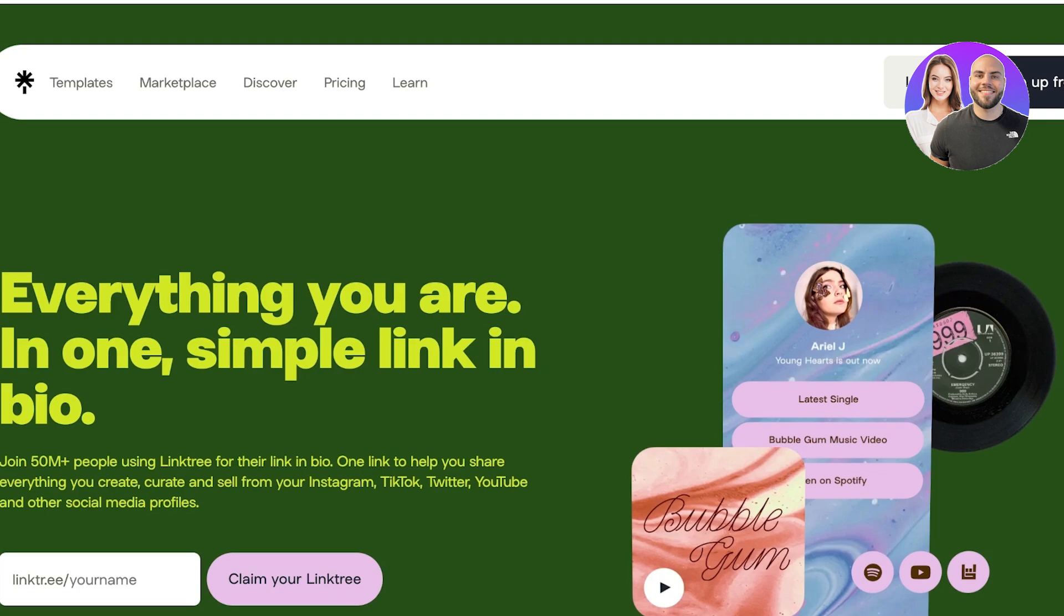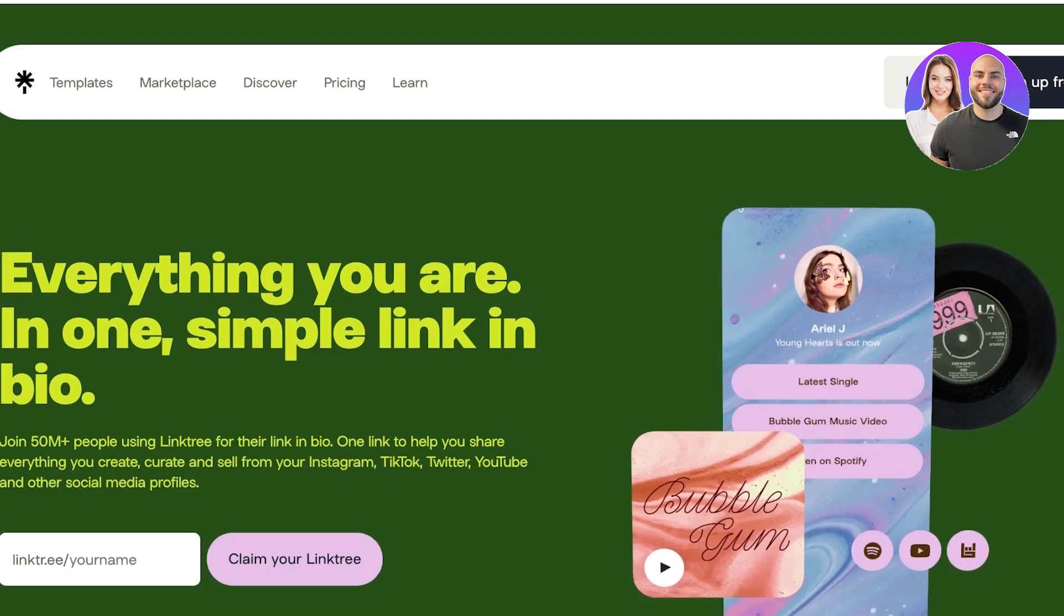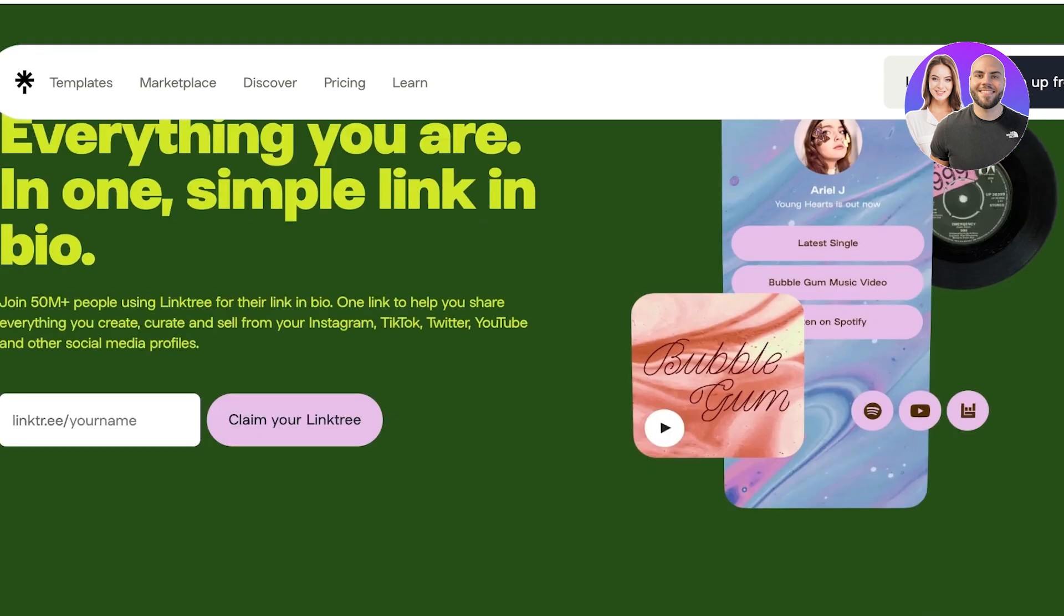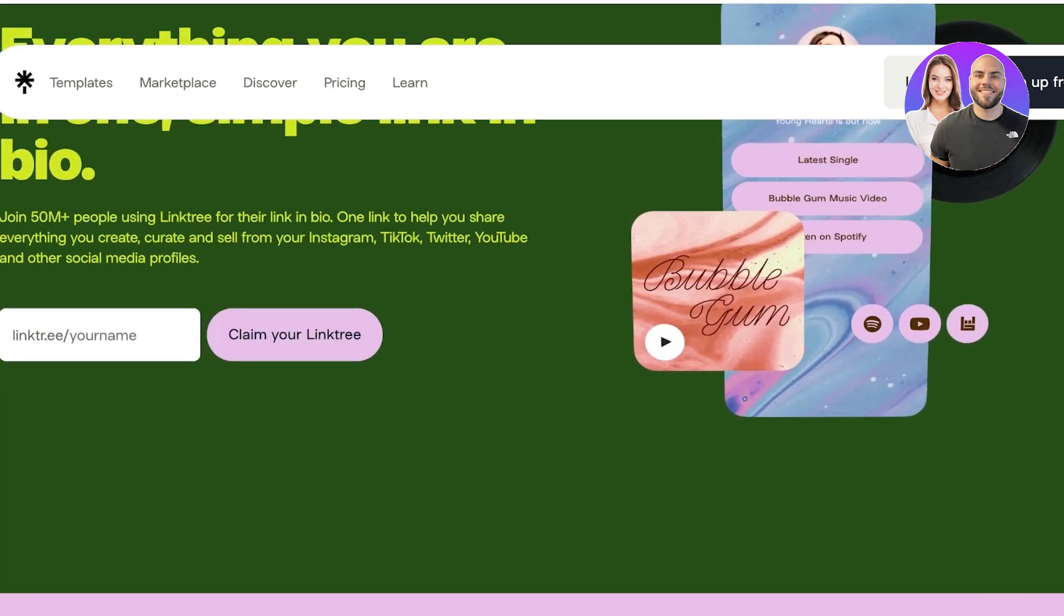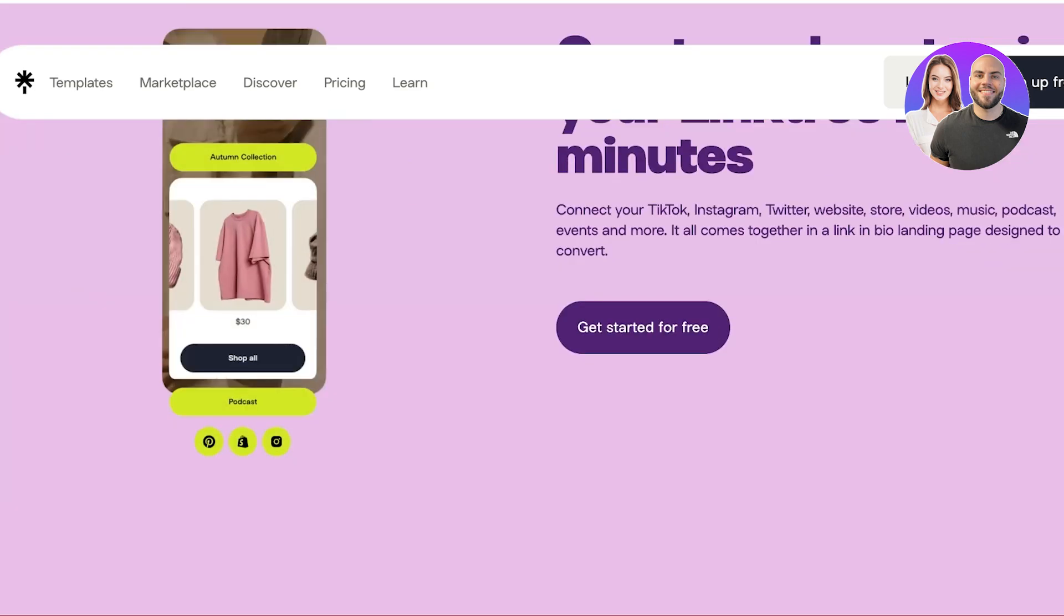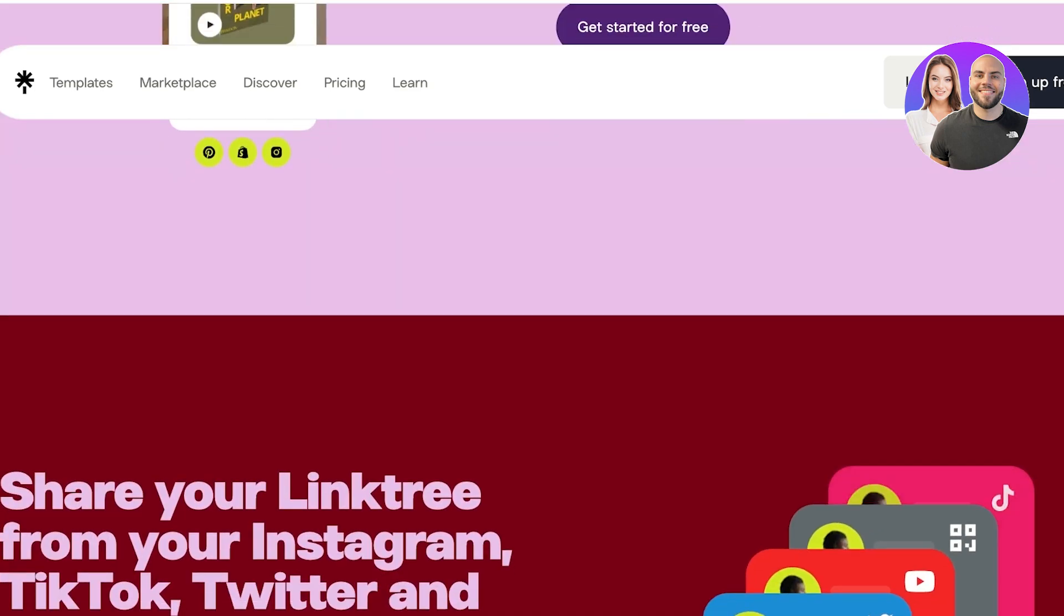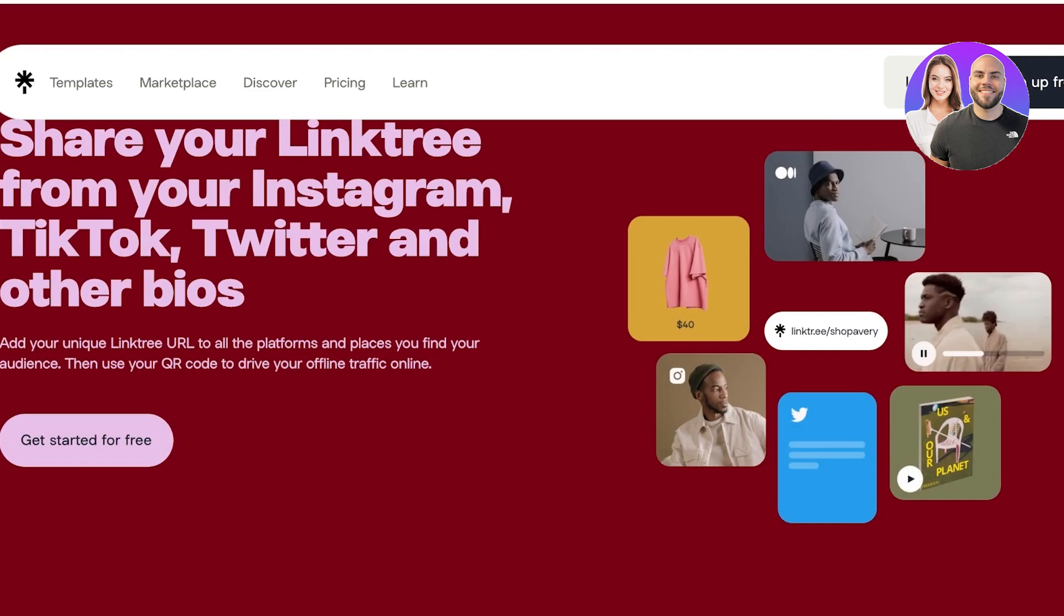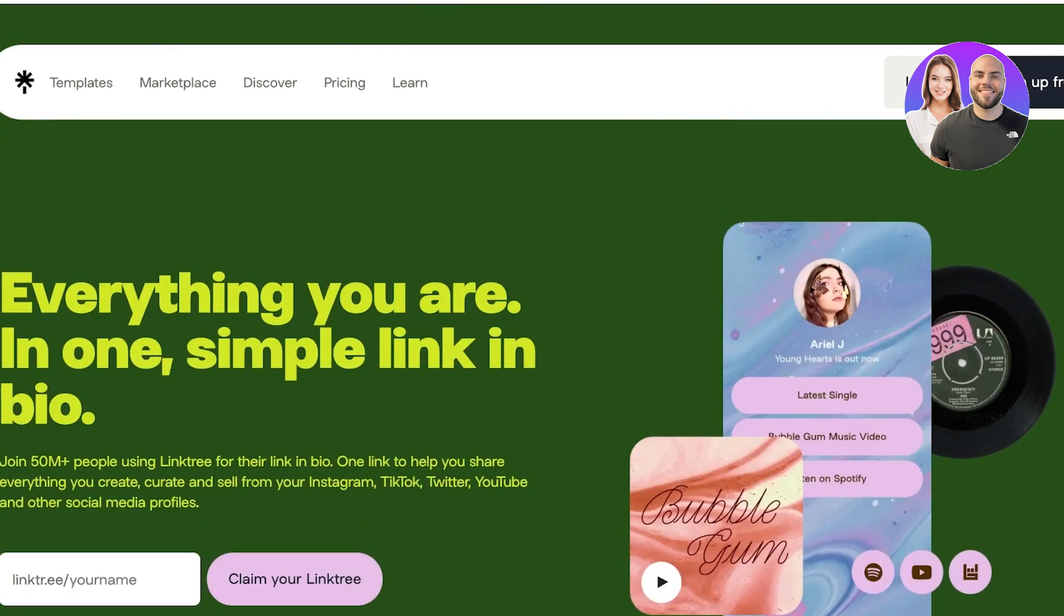You might want to promote multiple different things or you might want to list all of your social media accounts over there, and that can be really inconvenient if you can't link them. Linktree provides you with a space where you can link everything all together and allows you to create a really visually appealing space at that. So let's get started.